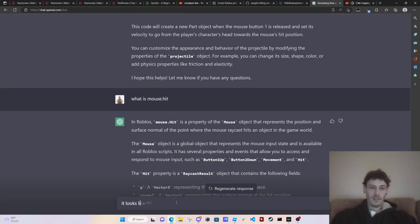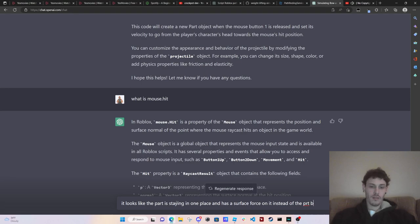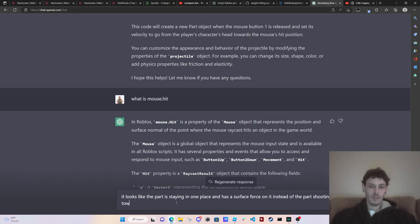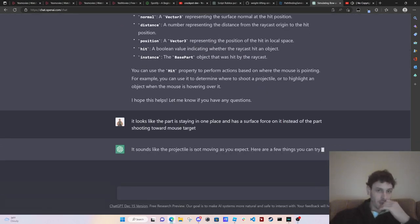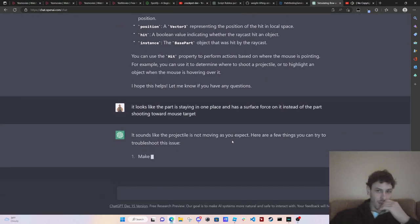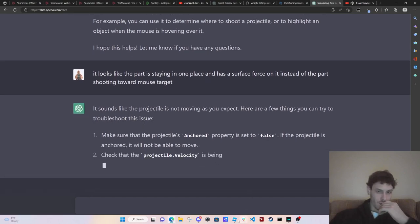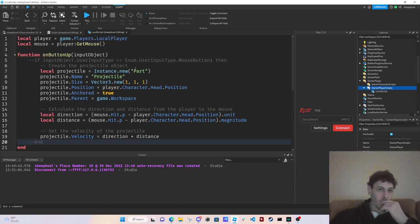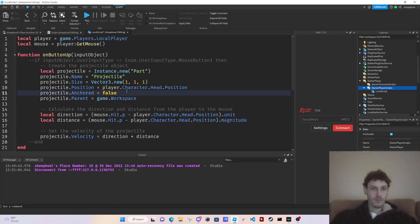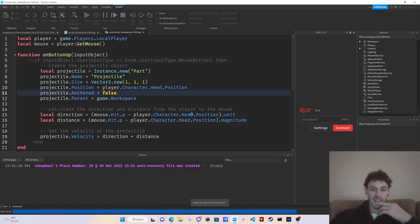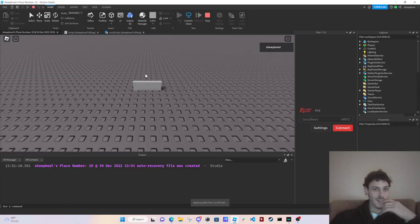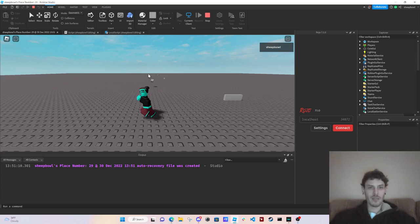It looks like the part is staying in one place and has a surface force on it instead of the part shooting toward mouse target. Okay. Let's see what it says. It sounds like the projectile is not moving as you expect. Here are a few things you can try to troubleshoot this. All right. Well, way to make me feel dumb ChatGPT. Cause I could have honestly just like did that myself, but we're trying to get ChatGPT to do it though.